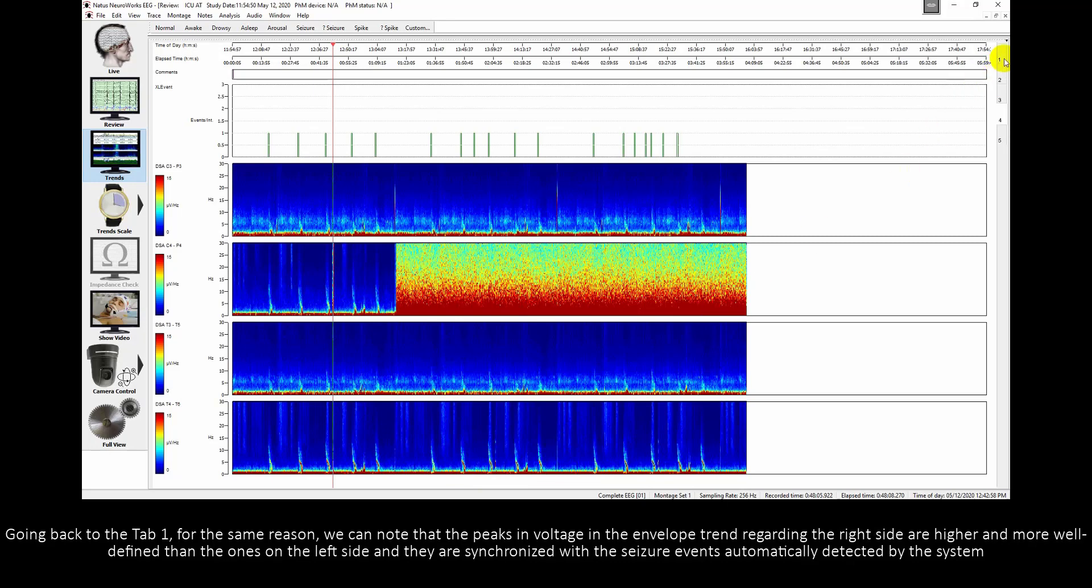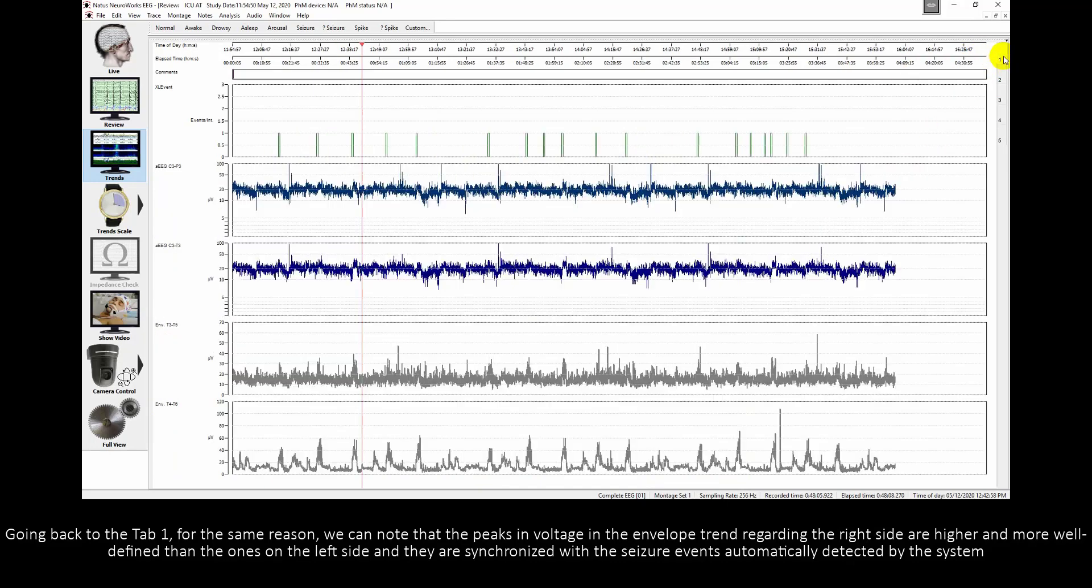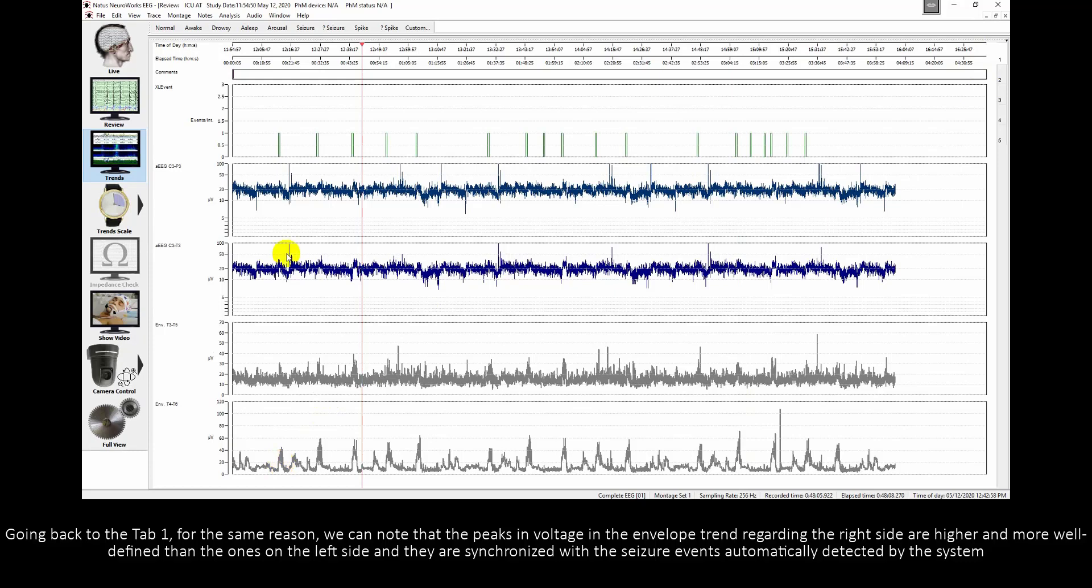Going back to tab 1, for the same reason, we can note that the peaks in voltage in the envelope trend regarding the right side are higher and more well defined than the ones on the left side and they are synchronized with the seizure events automatically detected by the system.